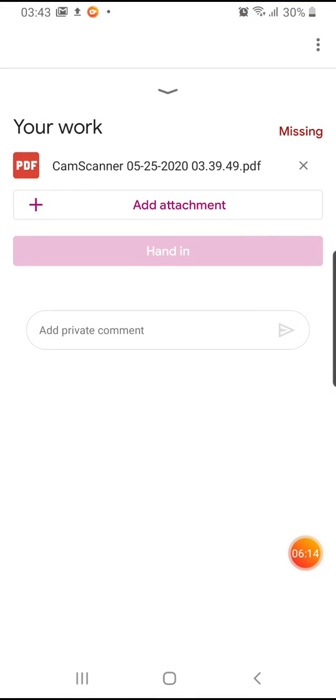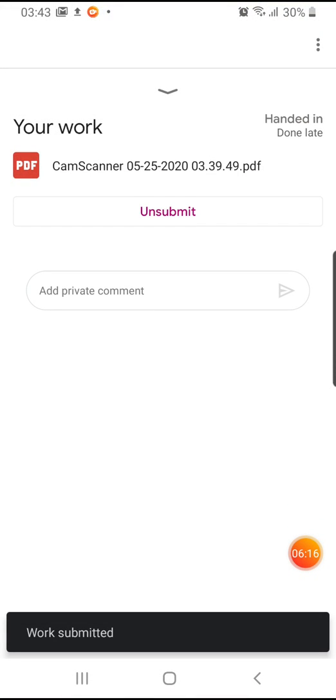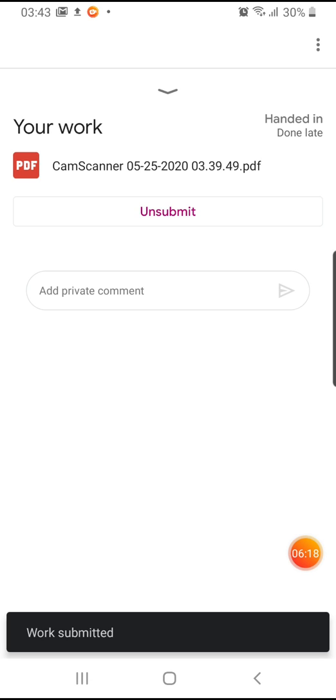This is how simple it is. You can simply submit it. For example, Google Classroom again gives you an option to unsubmit it and submit another file as well.